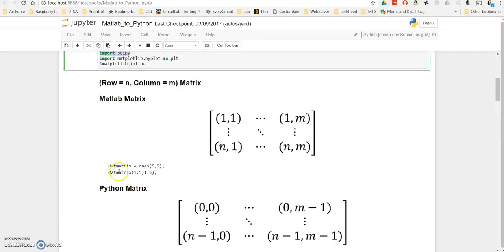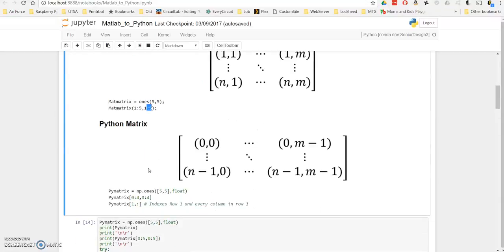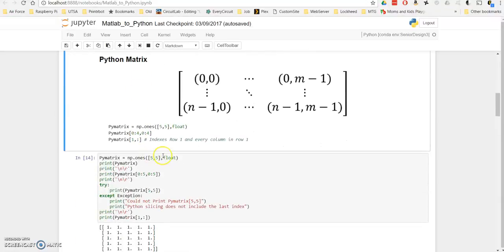In MATLAB, if you called a matrix of ones 5,5, it would give you a 5x5 matrix. And the way to iterate through this matrix would just be 1 to 5, 1 to 5, and that would give you all 25 values of the matrix.